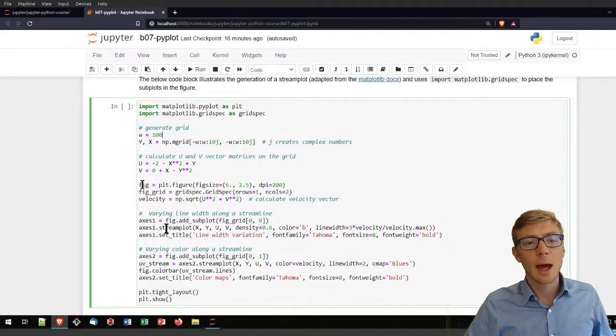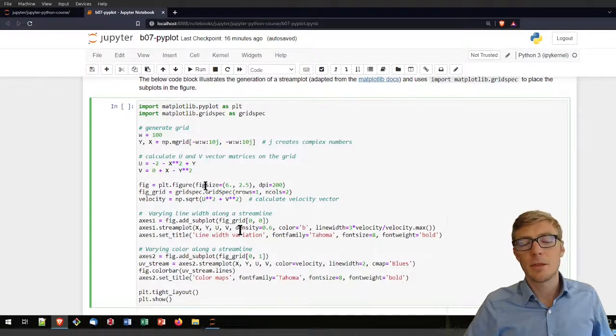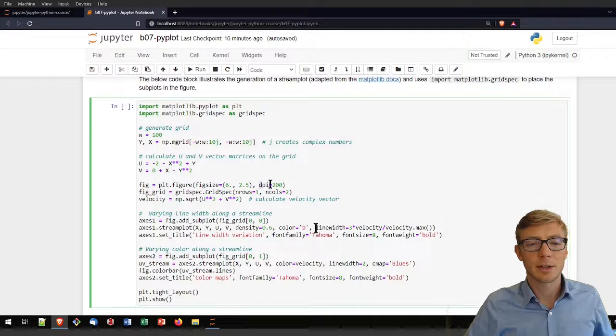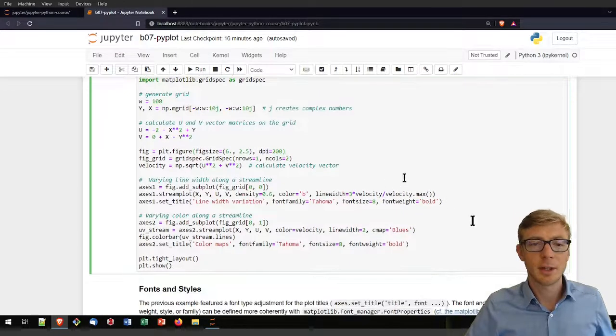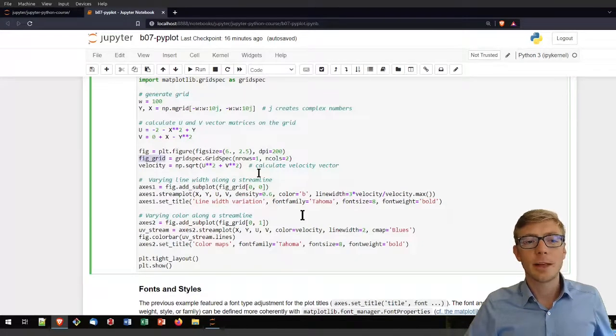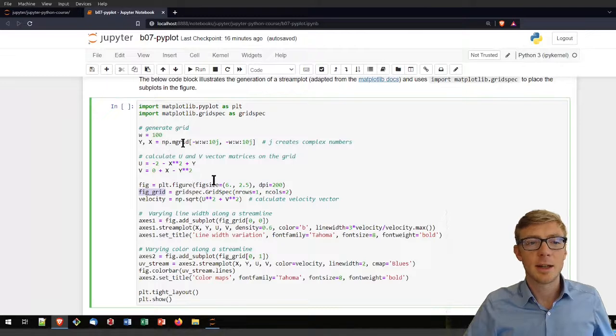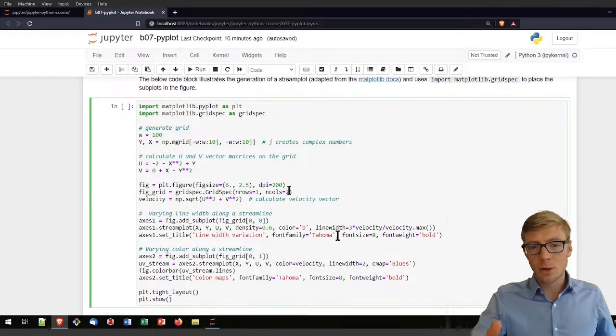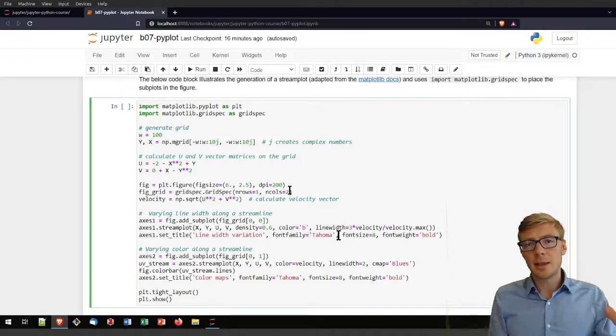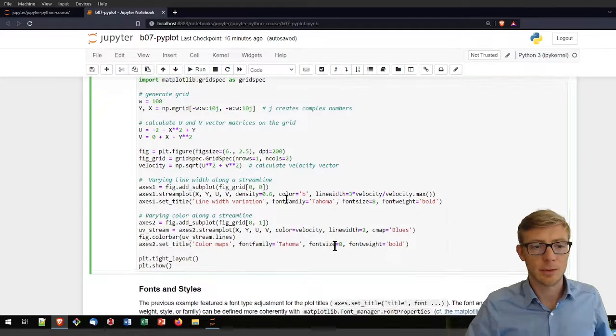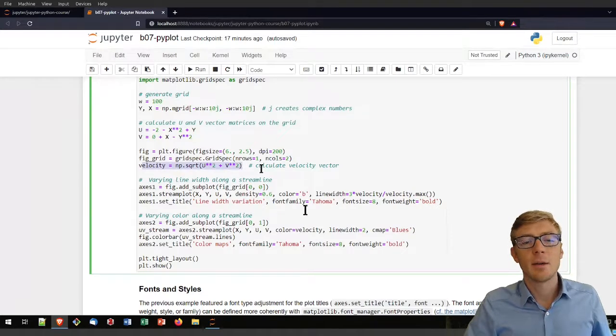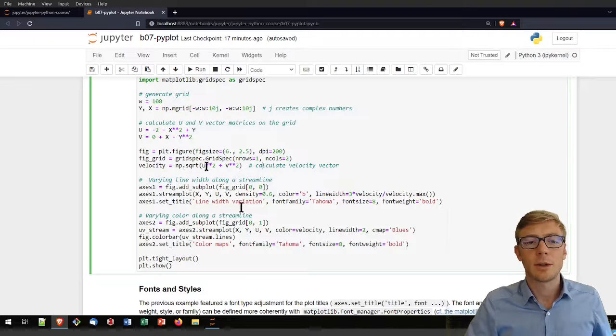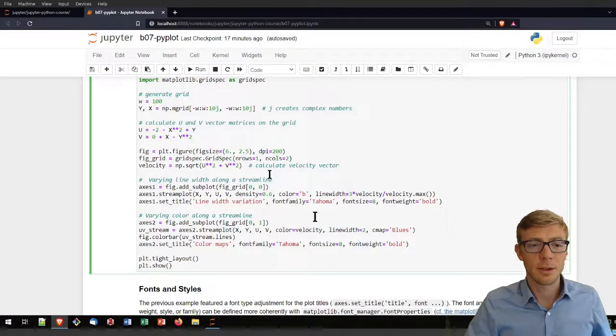I'm calculating u and v velocity matrices on this numpy grid. I'm creating then a figure with a certain figure size in inches here. I'm assigning quality, plot quality here with dots per inches equals 200. I'm adding here a figure grid - that figure grid is not the same as the grid we're plotting on. I'm adding one row with two columns. That means I can add two subplots to the figure.